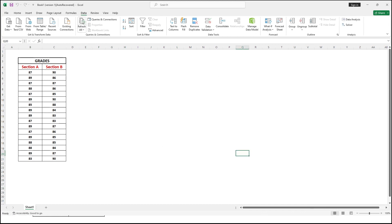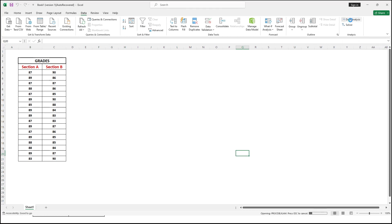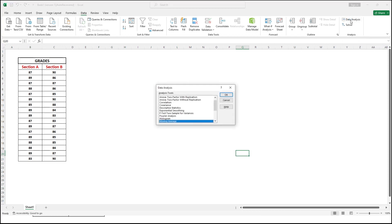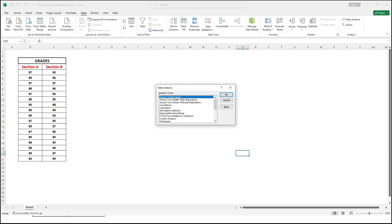Then under Data, look for Data Analysis. In the Data Analysis dialog, look for ANOVA Single Factor, then click OK.